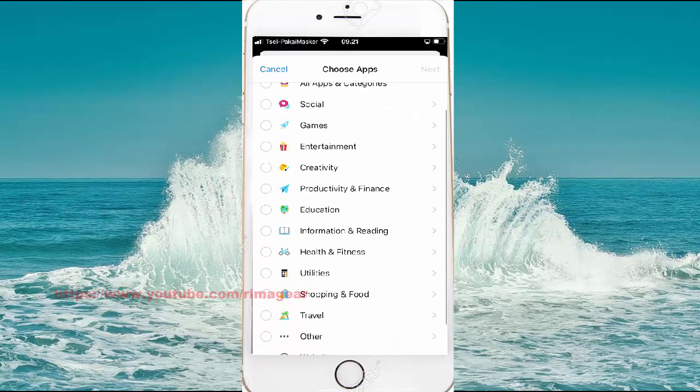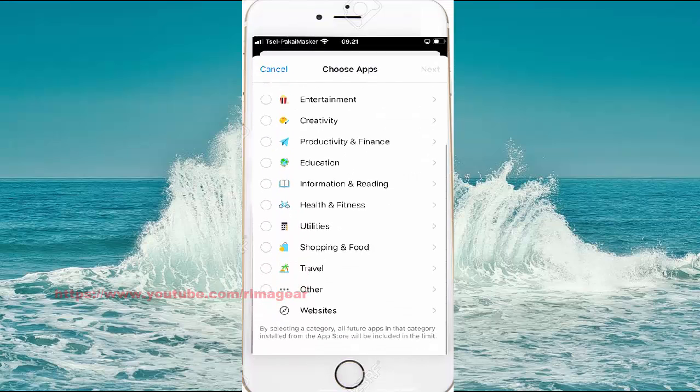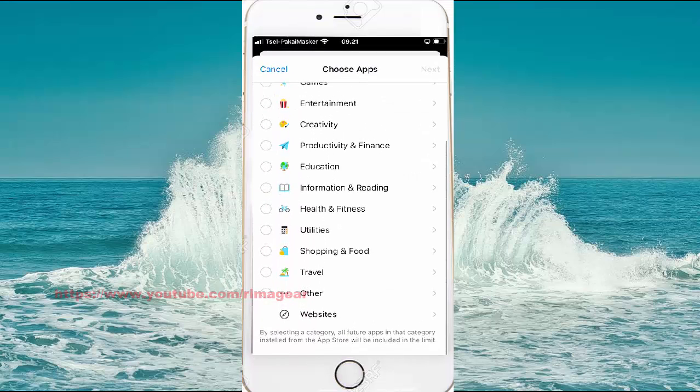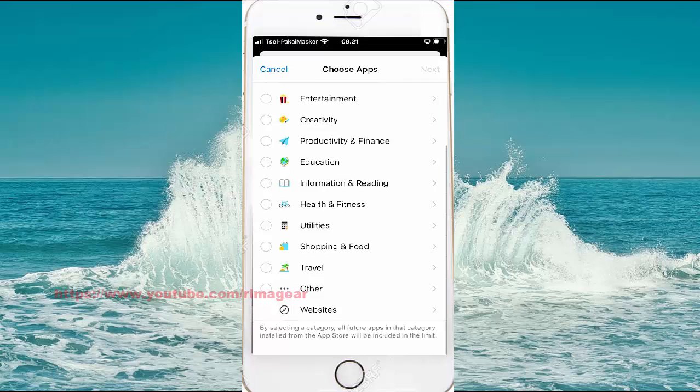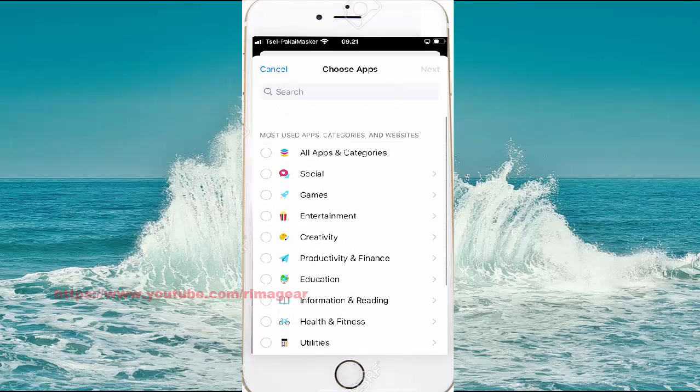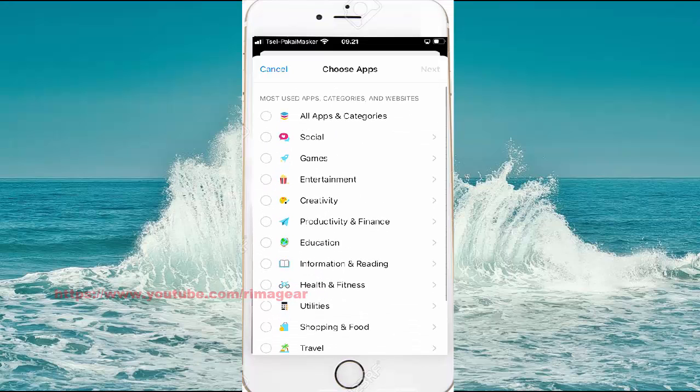Select the apps you want to limit, for example Games, and then tap Add Limit.